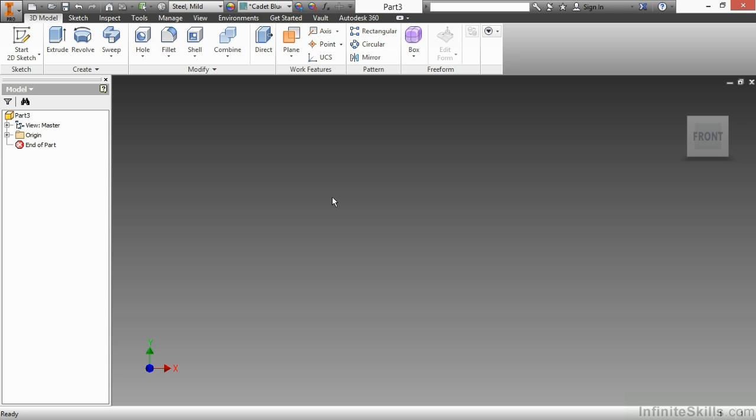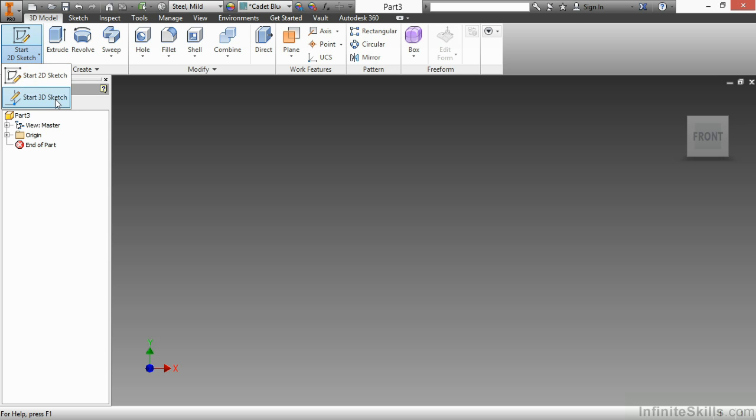As a reminder, we find the 3D sketch command as a flyout to our 2D sketch command. If I go to my sketch panel in the upper left and choose the flyout, I can select start 3D sketch.